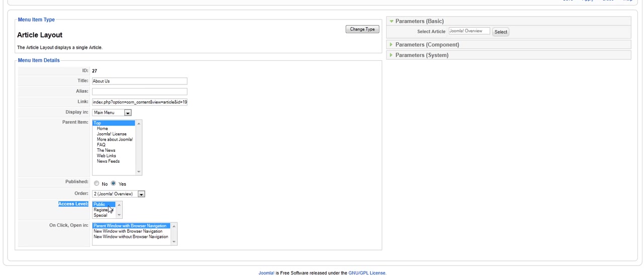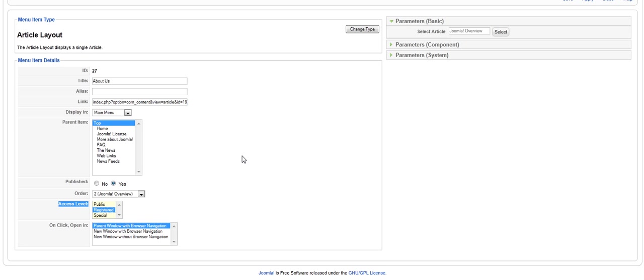If you want this particular page to be viewed by registered users, you can click on registered. What that means is that only those who have registered on your site will have access to that page. So, you can password protect your site very easily. We've worked with a lot of clients that have certain pages that they don't want the general public to have access to. So, what they do is they password protect that particular page, so only those with access to that page can look at that particular document or even download. So, if you want special, you can do that as well.